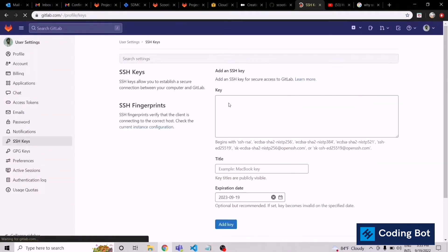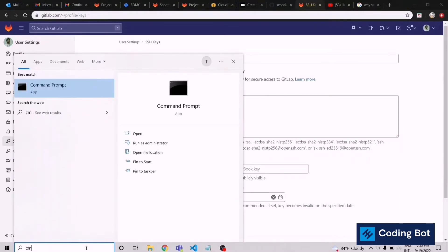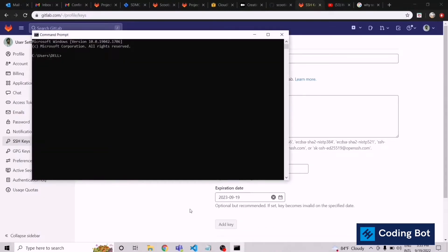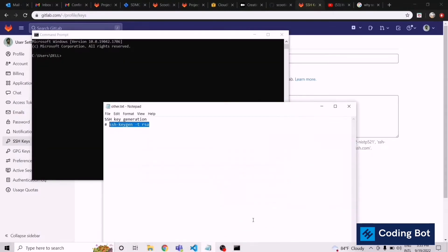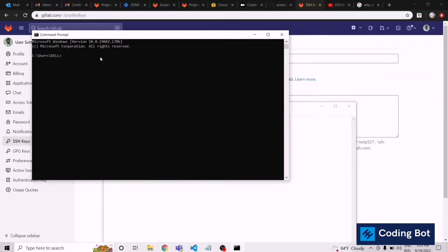Here we have to add our SSH key. Now I'm going to open my command prompt. In here we have to give a command: SSH-keygen-t-rsa. I'm going to copy this and paste it here. I will put the command in my video description. Check the description down below.